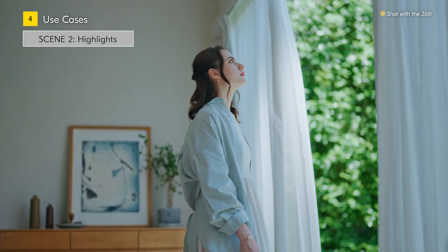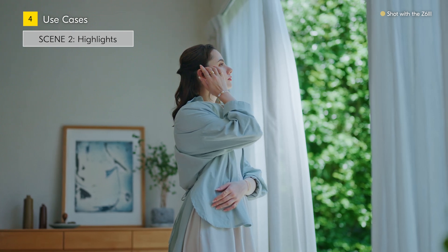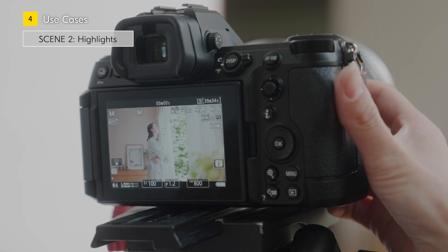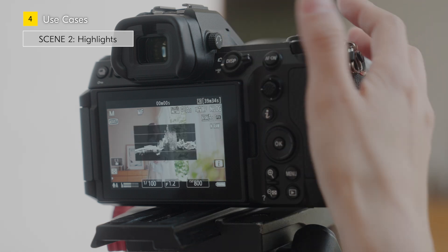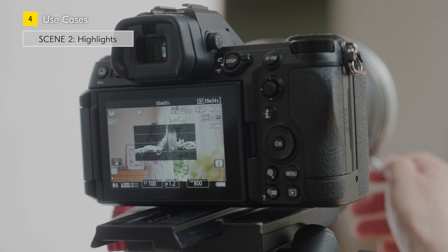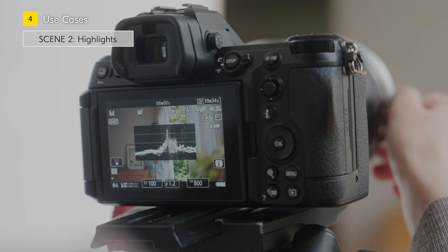For a shot with a lot of highlights over the image, the waveform monitor helps you check the overall highlight tone. With just the zebra pattern display, it's difficult to judge how intense the blown-out highlights are. However, by using the waveform monitor, you can get a more detailed understanding of the overall image. Check the waveform monitor and adjust the signal in the area where you want to retain detail so that it is not extremely clipped.